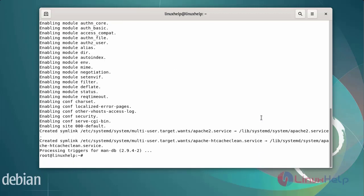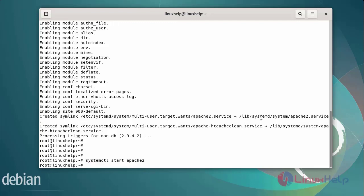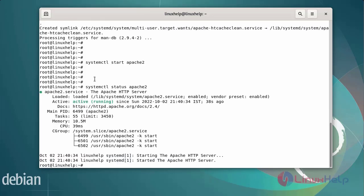After installing the Apache web server, next start the Apache web server by using the systemctl command. The Apache web server has been in active state.